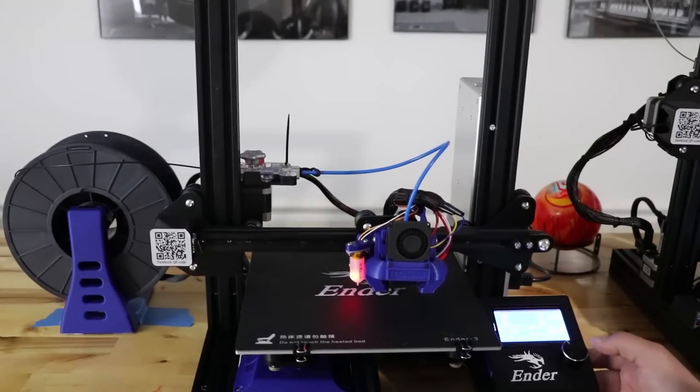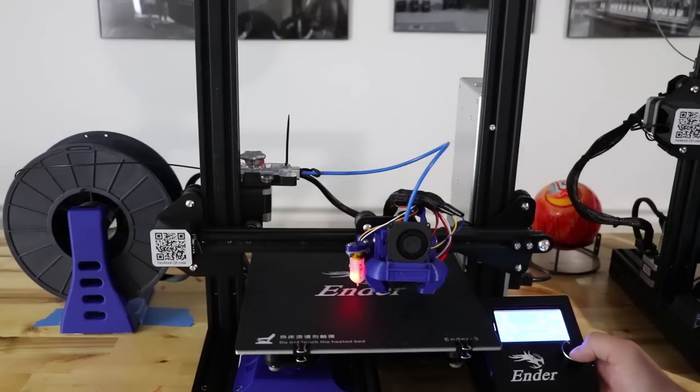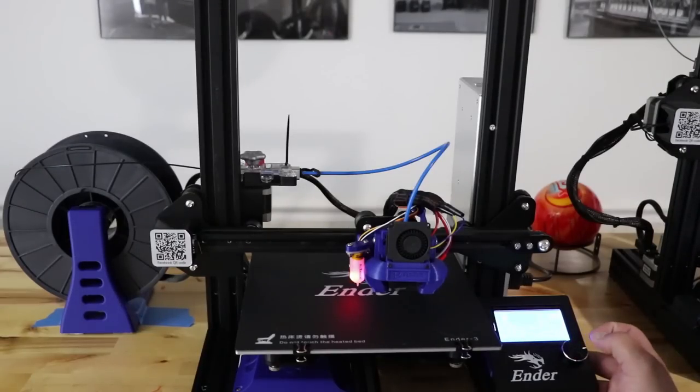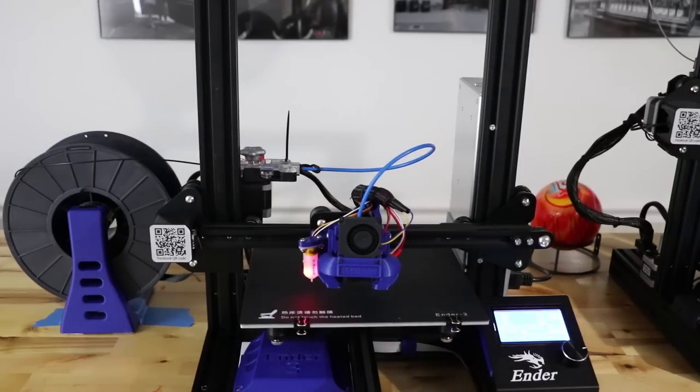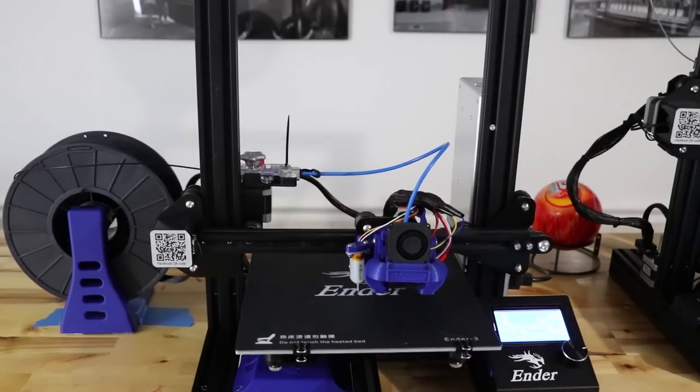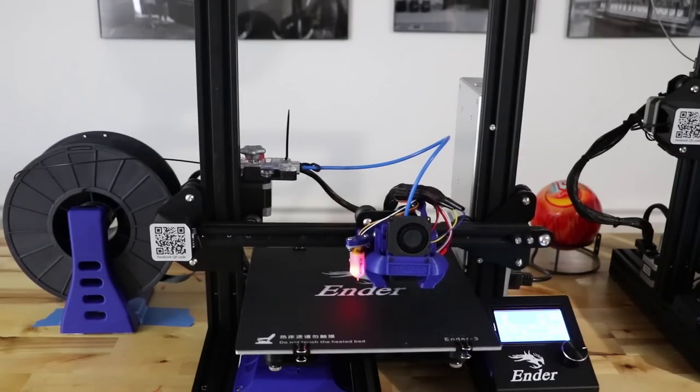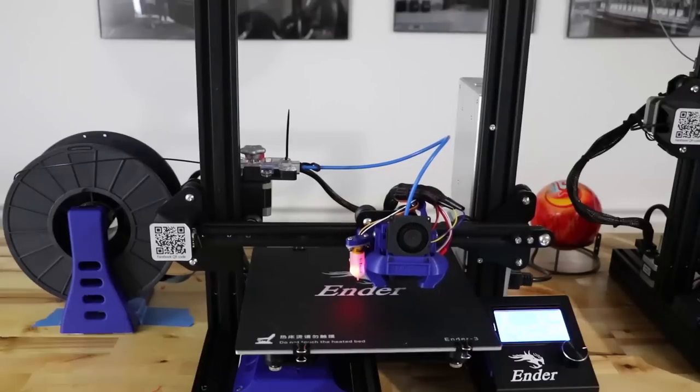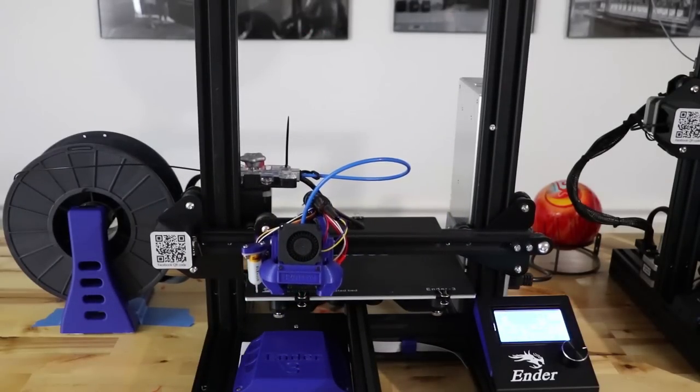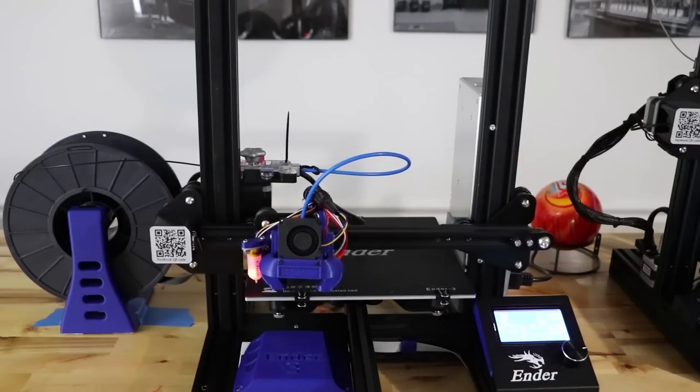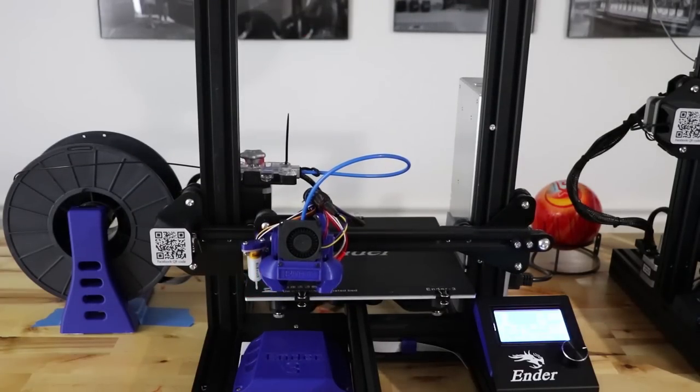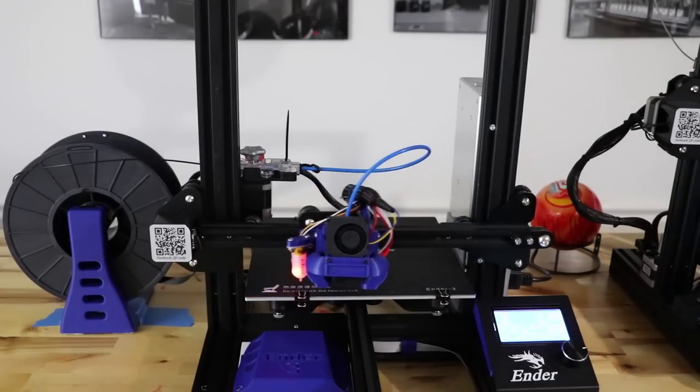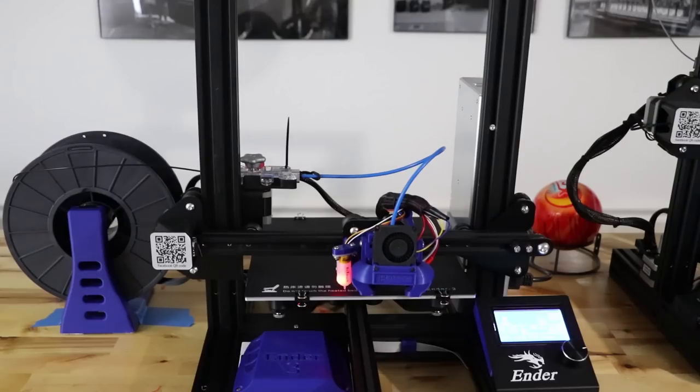The next thing I want to do is start a print. I already sliced one and there's one on the SD card. What I'm going to print is the TH3D power supply cover that is for their Meanwell power supply. It will go down through the center and just home like that and then it should start the probing process. I have it set up for a 3x3 grid and it's going to go through the whole probe now. We're going to watch it, but we'll speed it up in time-lapse.